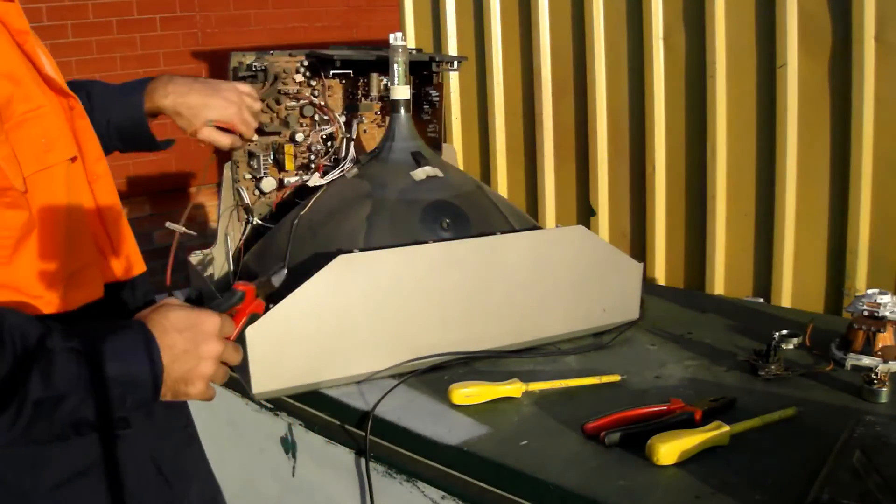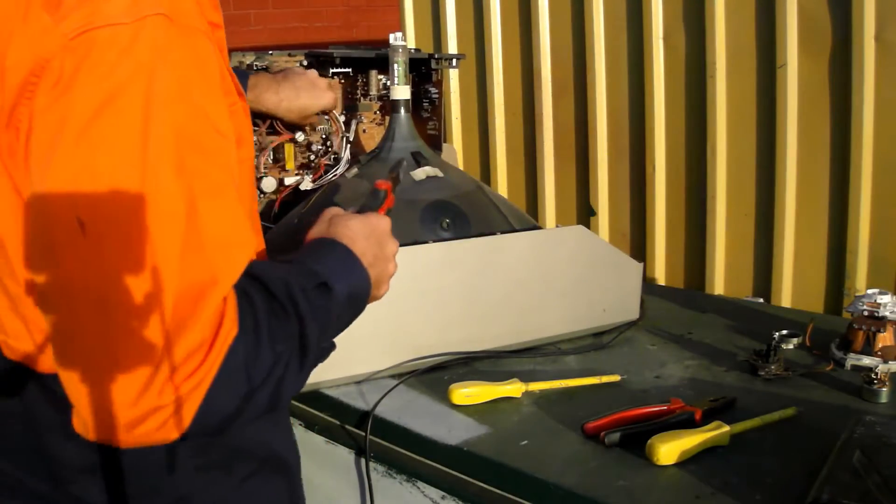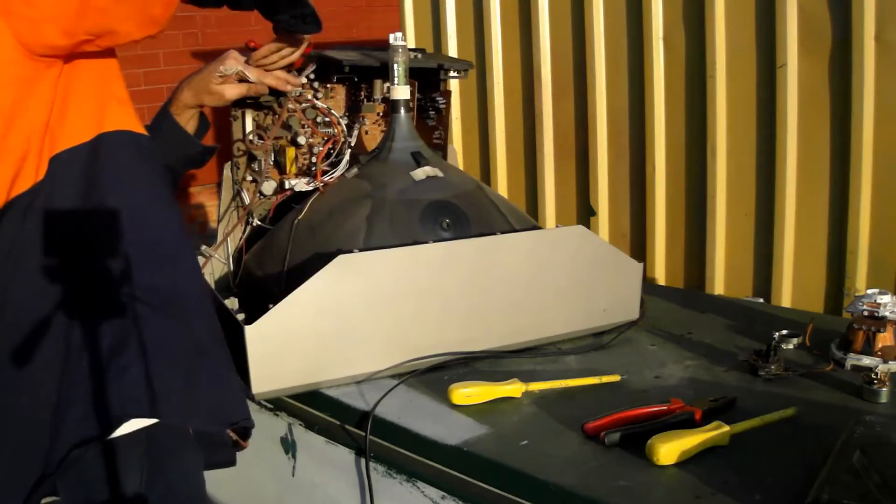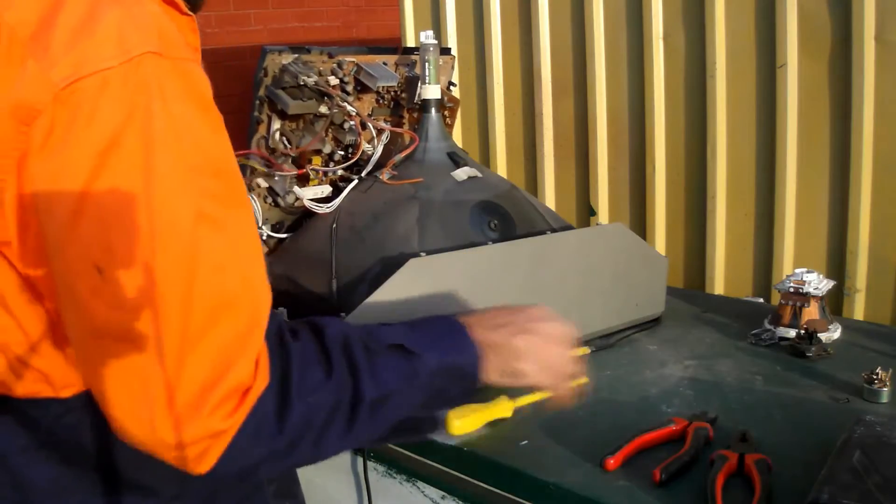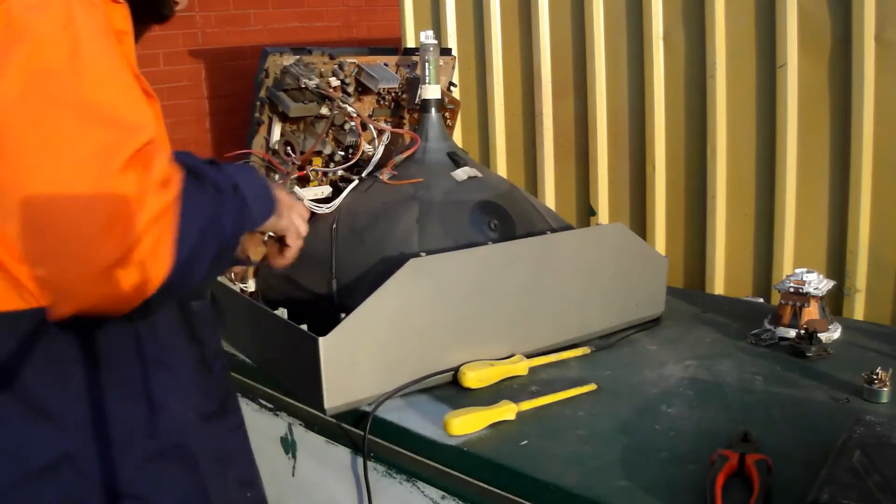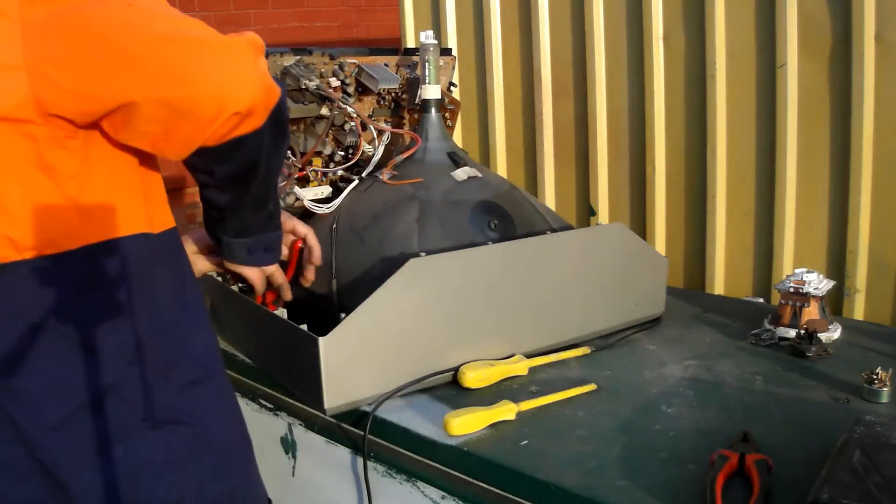Now for the main printed circuit board. That's still attached to speakers and switches. Cut them away.